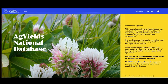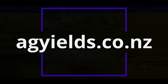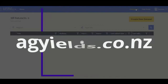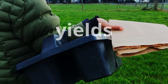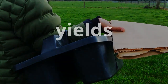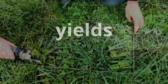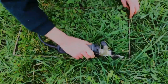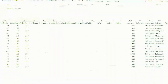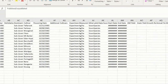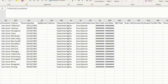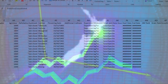Welcome to the Ag Yields database. The Ag Yields database has been created to provide a repository for the basic yield data that underpins many functions for on-farm and research purposes. The opportunity exists to expand the format of data downloaded to make it easier to create figures of pasture and crop production in different regions of New Zealand.